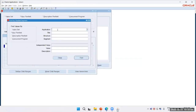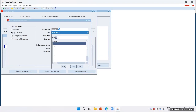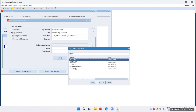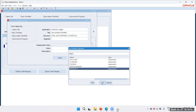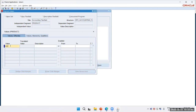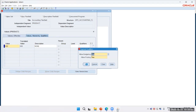Value 100 — right, that is 100. Now creating a product segment value. Budgeting — allow yes.